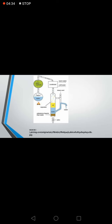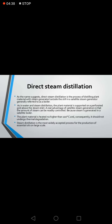Direct steam distillation: as the name suggests, this is a process of distilling plant material with a steam generator outside the still, generally referred to as a boiler. As in water and steam distillation, the plant material is supported on a perforated grid above the steam inlet. A real advantage of external steam generation is that the amount of steam can be readily controlled. The plant material is heated no higher than 100°C and consequently should not undergo thermal degradation. Steam distillation is the most widely accepted process for the production of essential oils on a large scale.